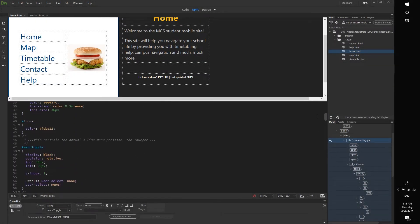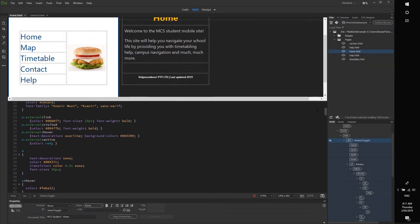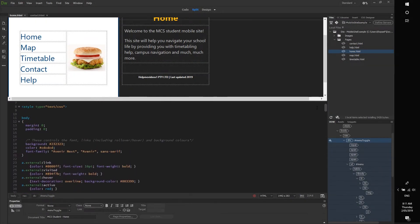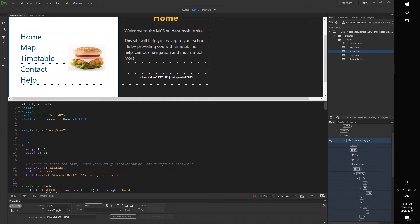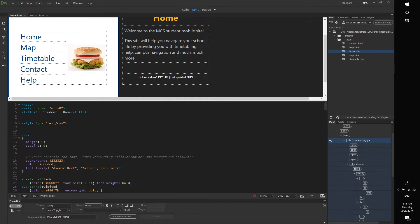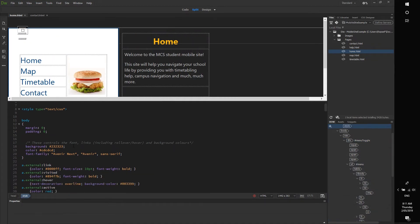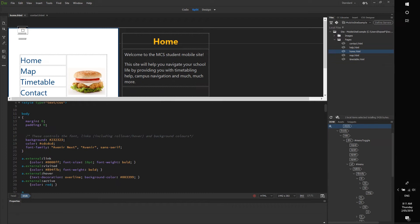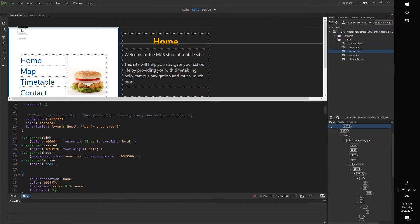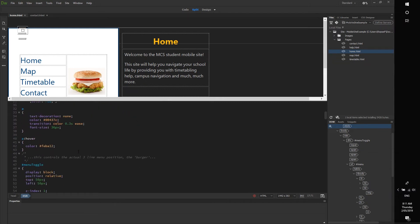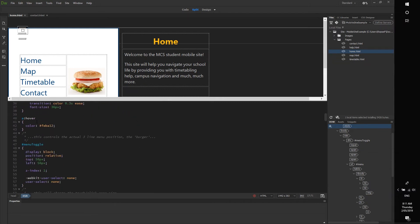Alrighty, so I'm just going to quickly go through what these things mean and then you can just burger menu yourself to your heart's content. So the first little bit here controls the font and the links and that kind of stuff. If you want to modify your font, your links, and those kinds of things, we've got our hover controls as well.